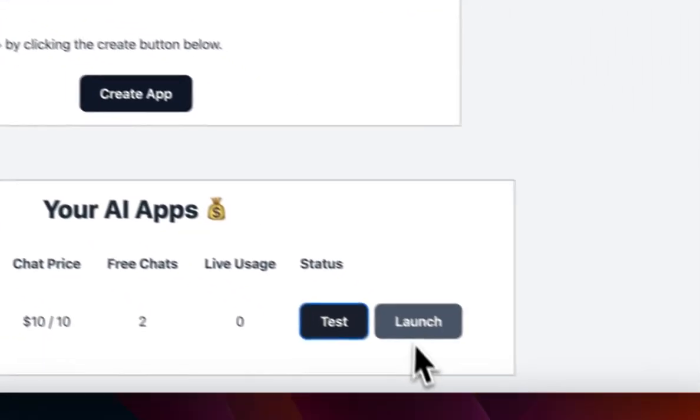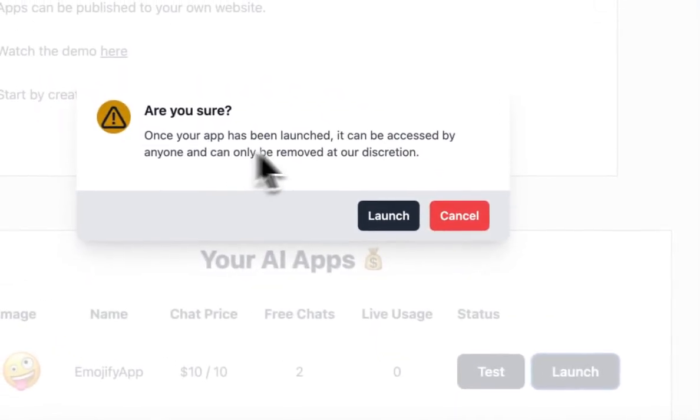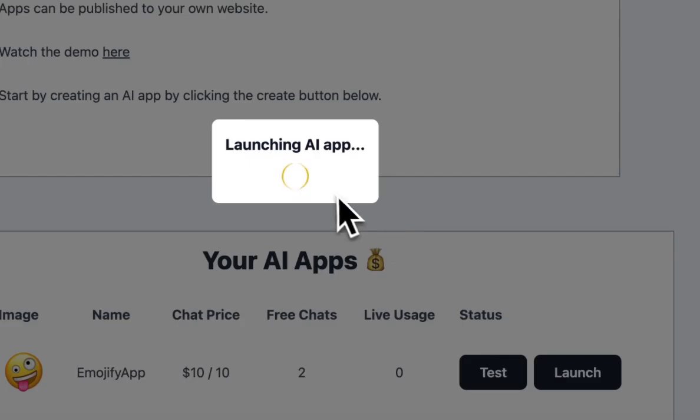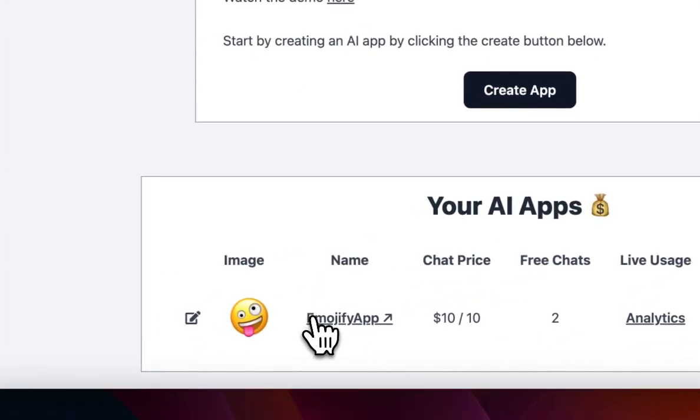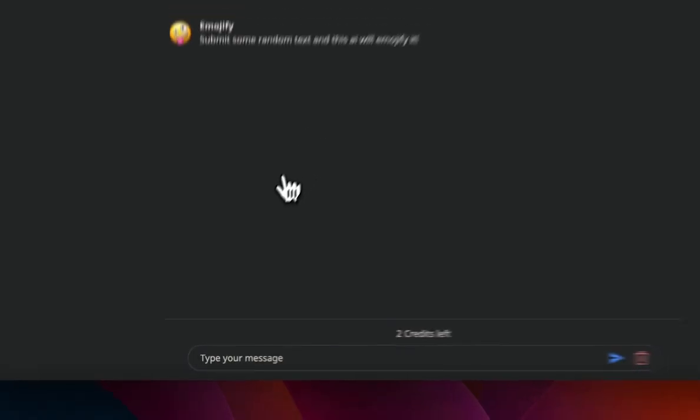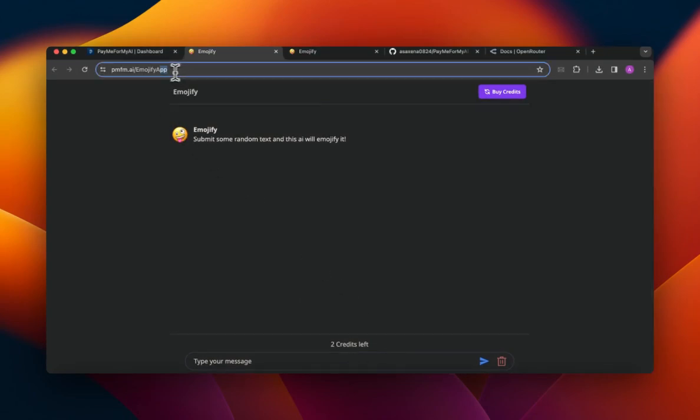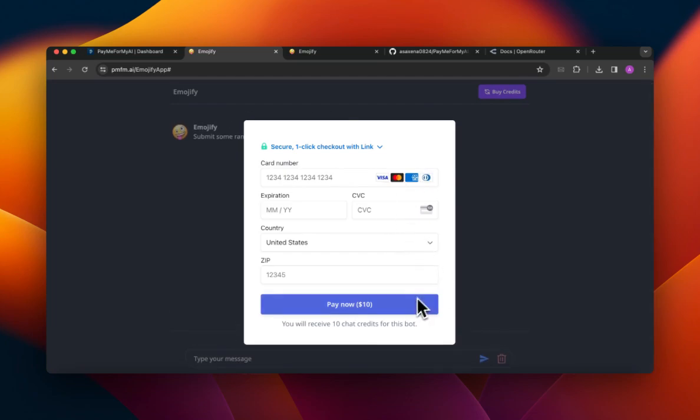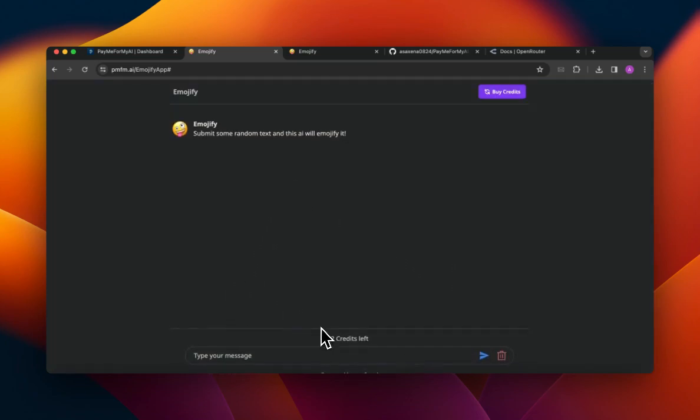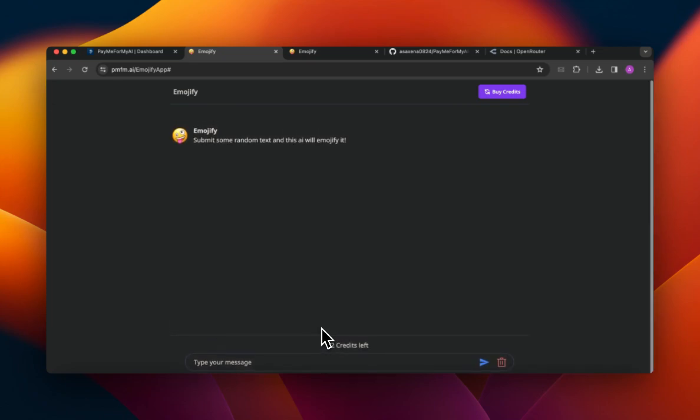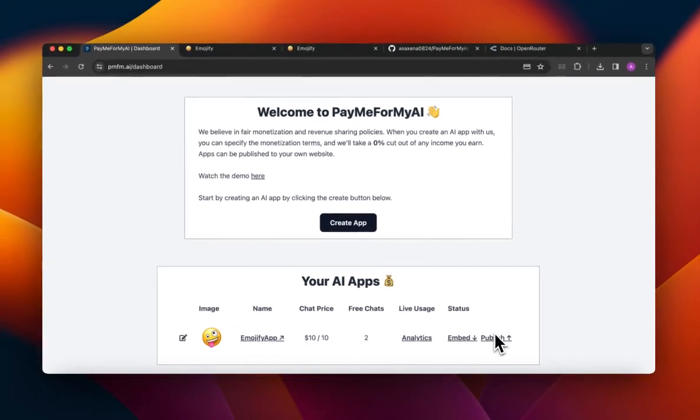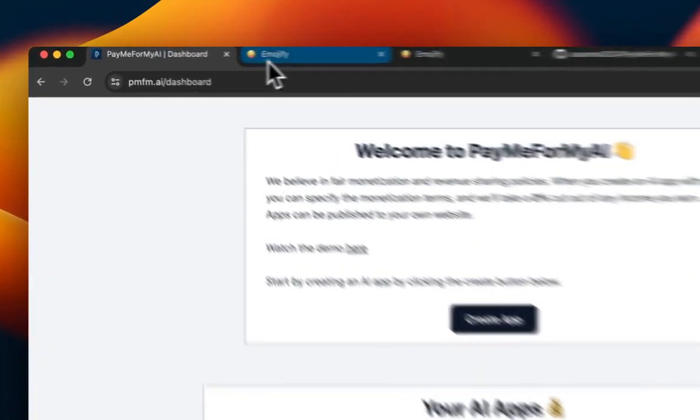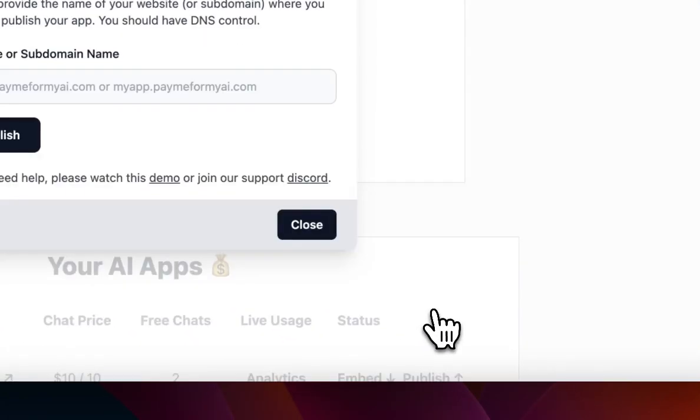So I'm gonna go ahead and launch this and click on Launch. And yeah, your app has been launched. So now I'm gonna click on it. And now this is live on this URL and I can buy credits for it or I can just chat with it. So what I'm gonna do is I'm going to publish it to my own website because I don't want it on this PMFM.AI domain. So I'm going to go ahead and click on Publish.